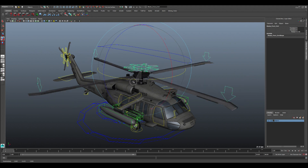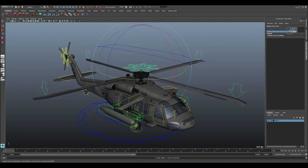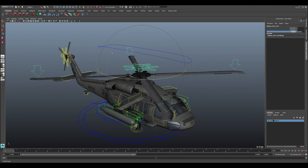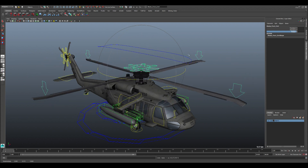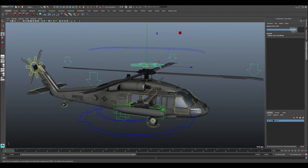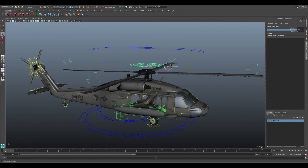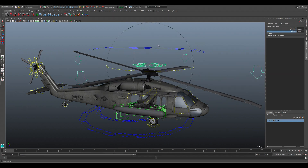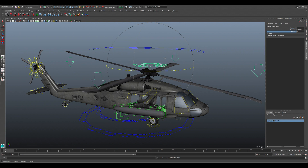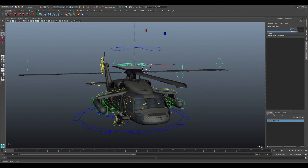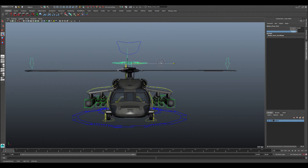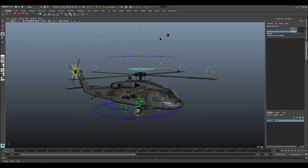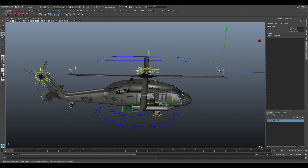This control handles the main blades of the chopper. We hid all unnecessary controls to keep things clear. You can use the Y axis, and there's also X and Z — those let you push the blades in different directions. Using Y will maintain the same orientation so you can add any wobble, and the same applies if you want the blades to move to the side.